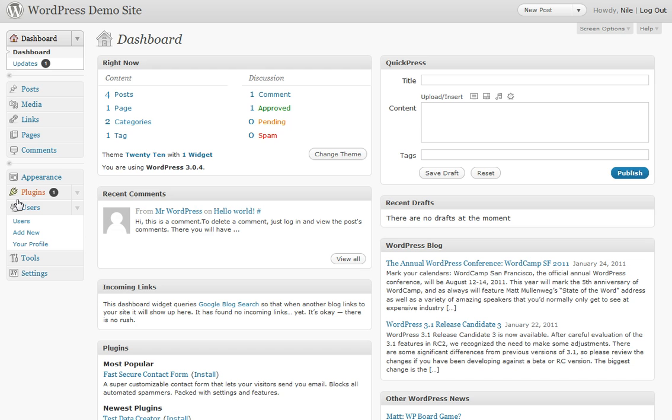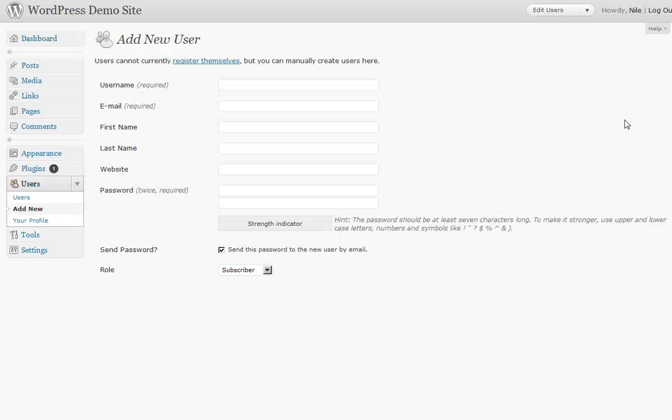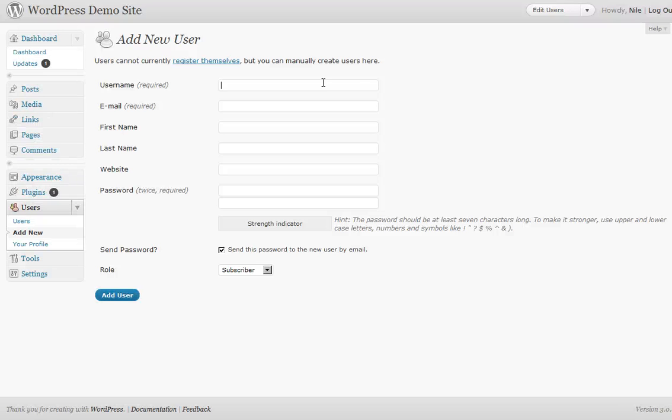So in your WordPress backend, you go to Users, Add New, and what comes up is a little form.